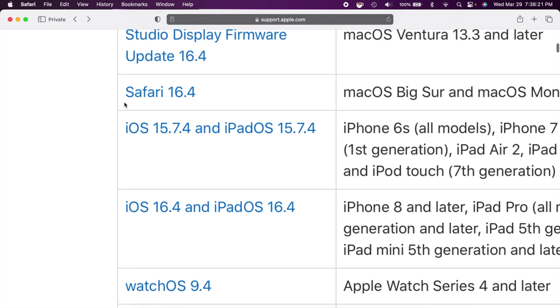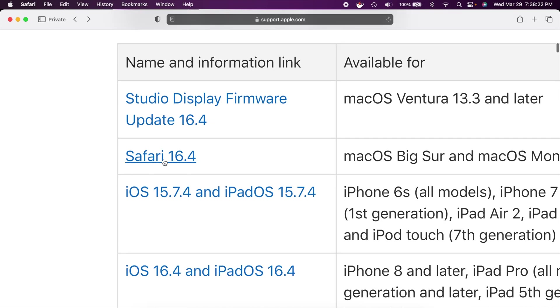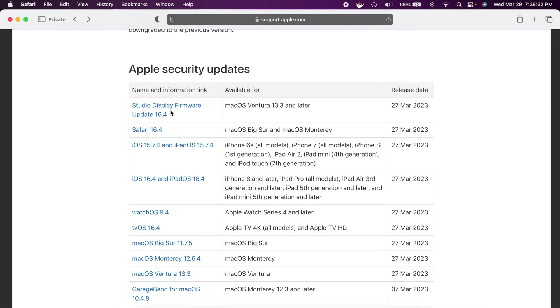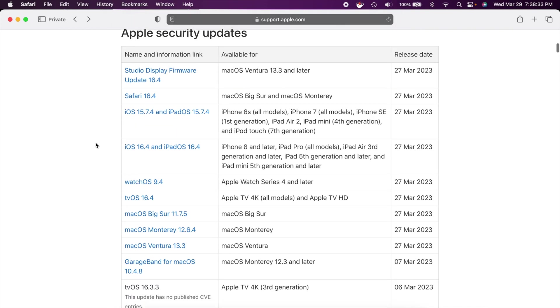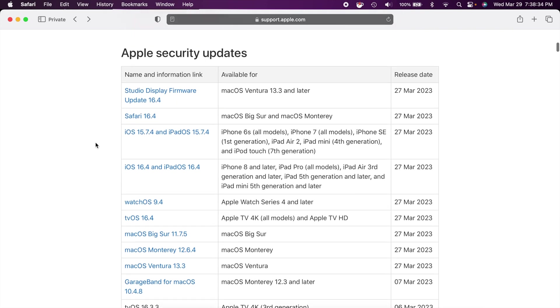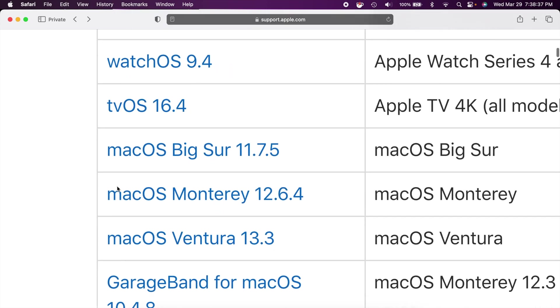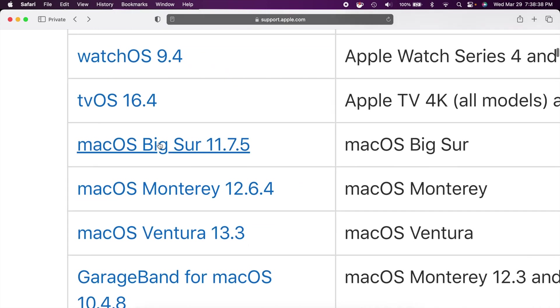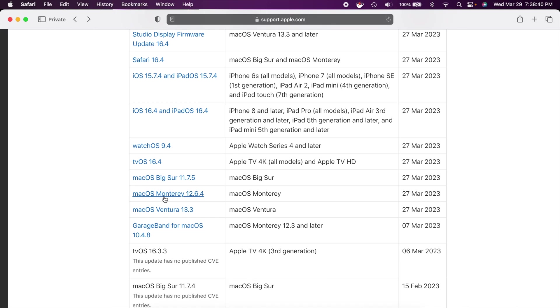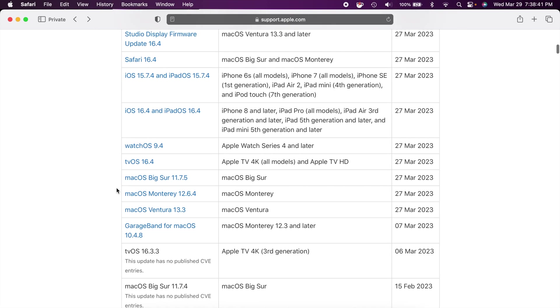If you note we do have Safari 16.4 which has been updated and we also had a studio display firmware update which is 16.4 as well. So those have to do with your Mac. Also if you're running on some older software we do have Big Sur and Monterey that also receive the security updates as well.